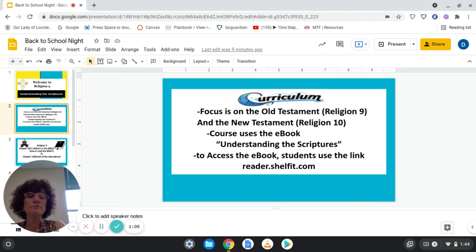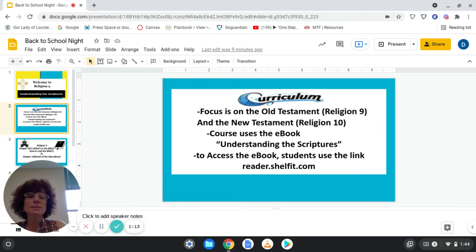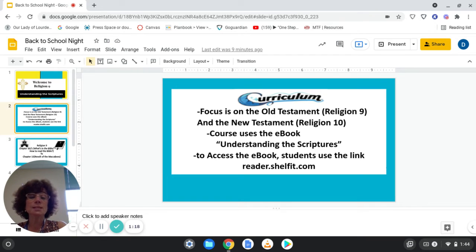The curriculum for Religion 9 will be focused on the Old Testament. The textbook, Understanding the Scriptures, will also be used to continue teaching in Religion 10 for the New Testament. This textbook is used for two years, Religion 9 and Religion 10.